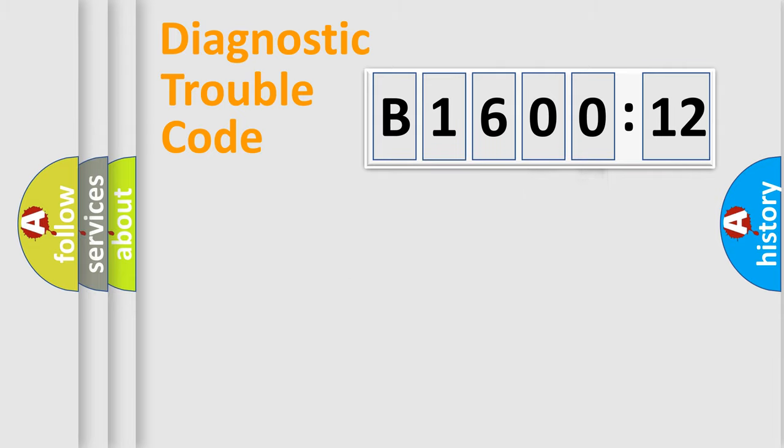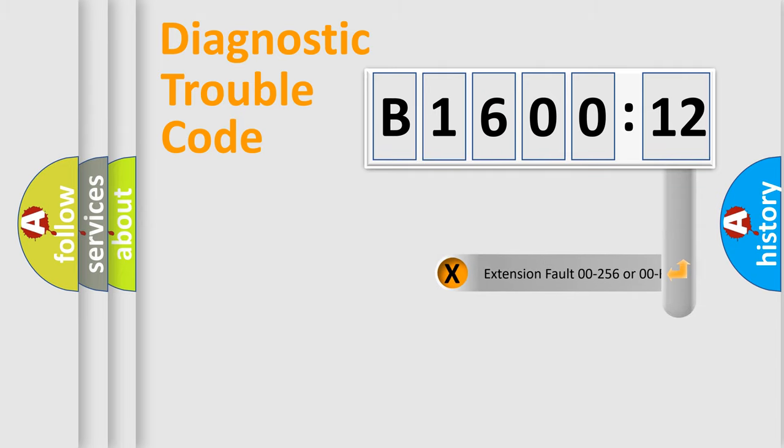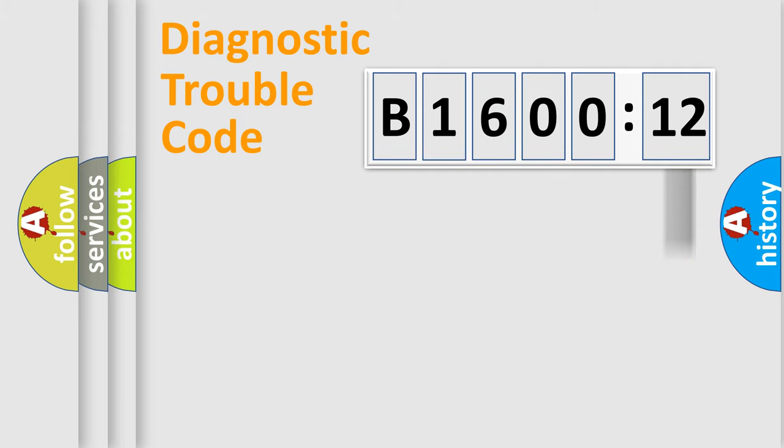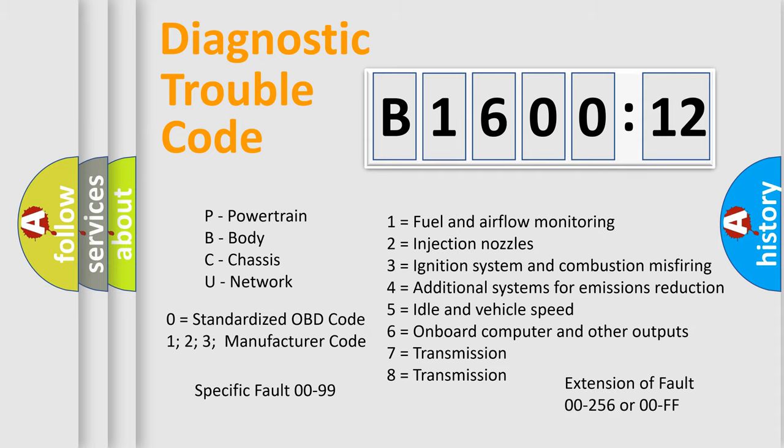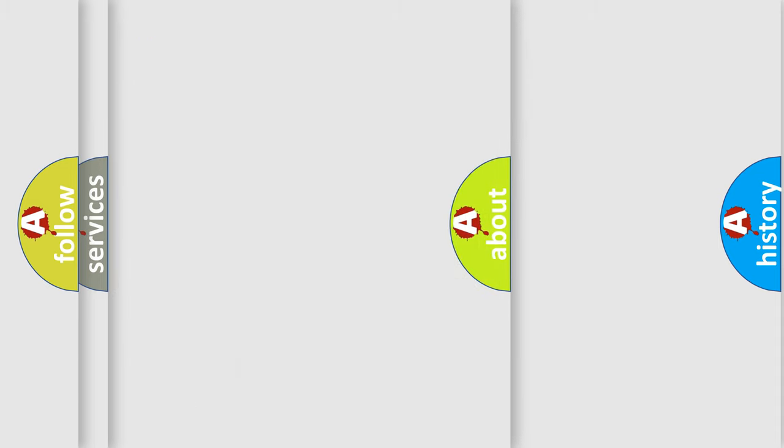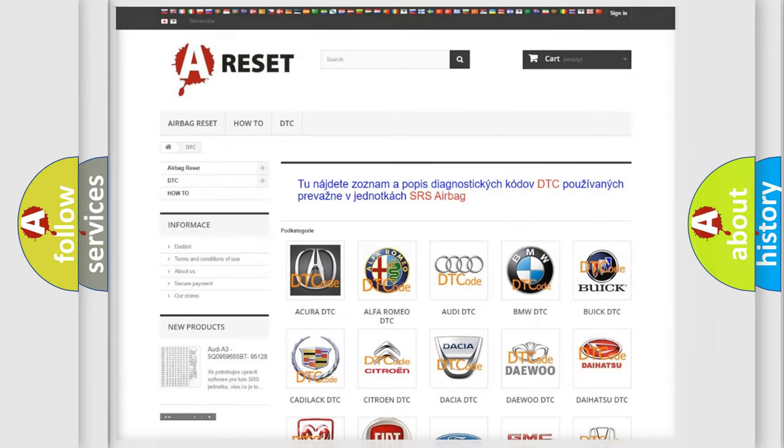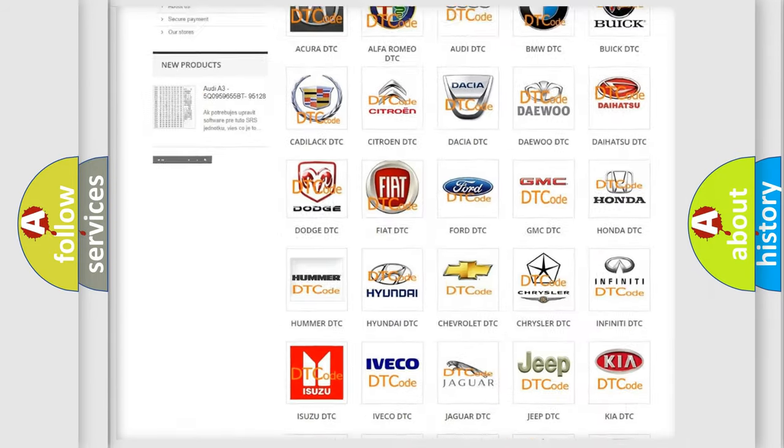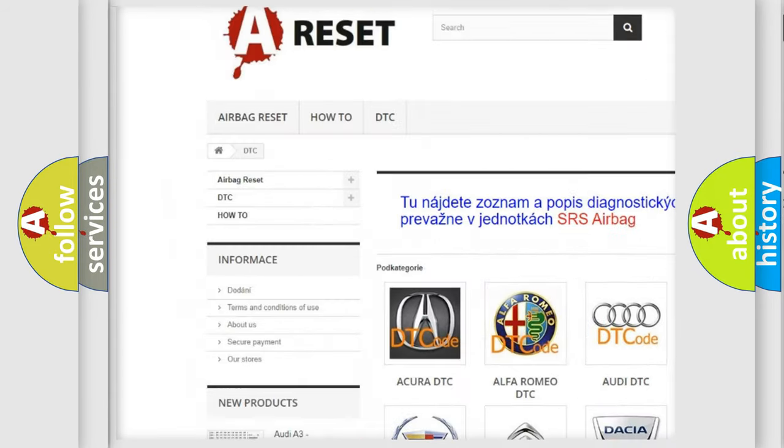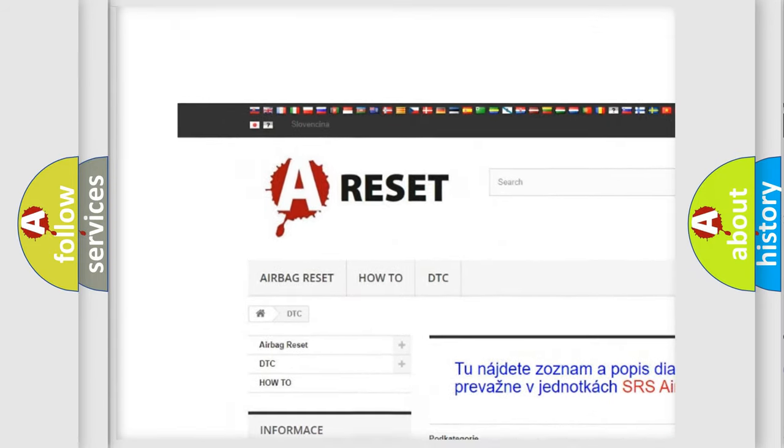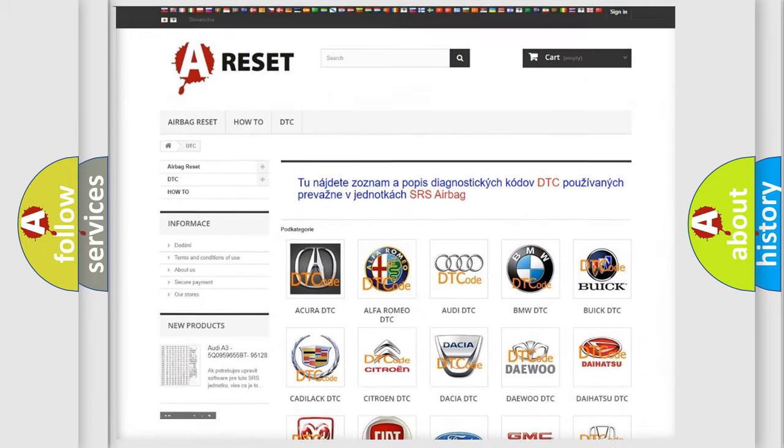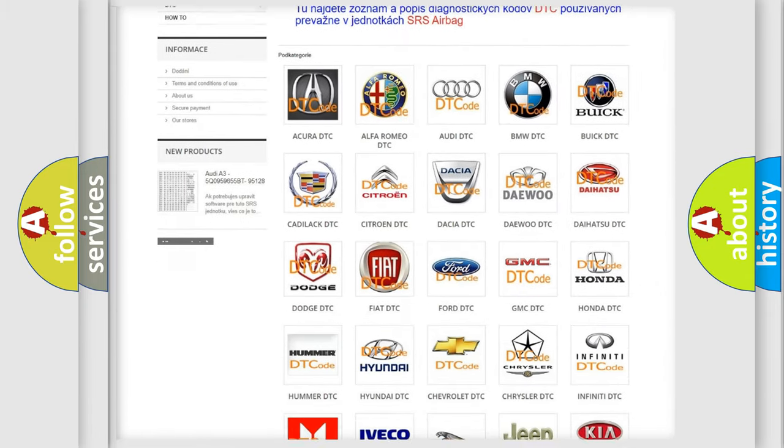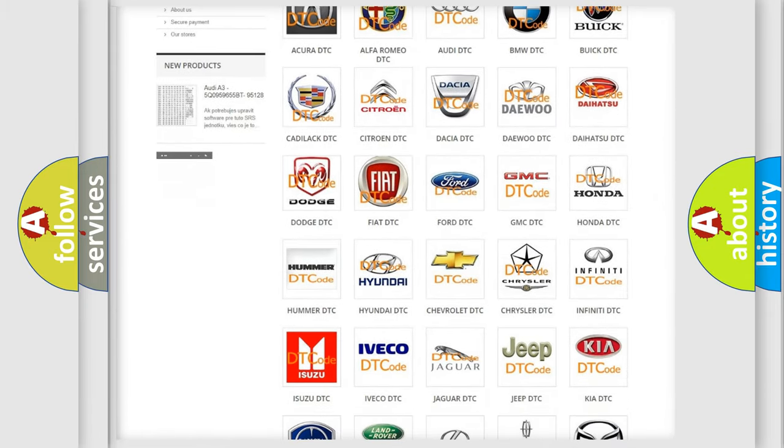Our website airbagreset.sk produces useful videos for you. You do not have to go through the OBD2 protocol anymore to know how to troubleshoot any car breakdown. You will find all the diagnostic codes that can be diagnosed in Chrysler vehicles. Also many other useful things. The following demonstration will help you look into the world of software for car control units.